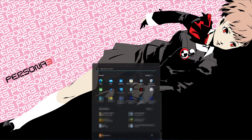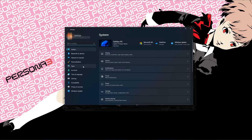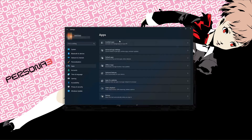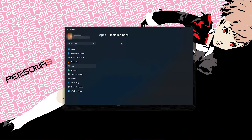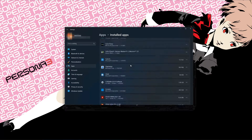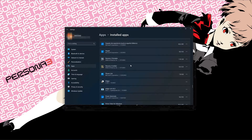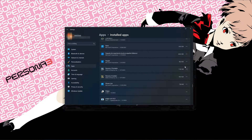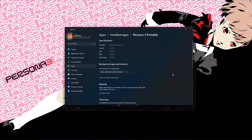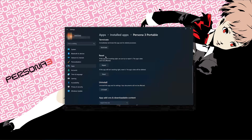First, open the Start menu and open your Settings. Open Apps, then the Installed Apps section. Locate Persona 3 Portable. Click on the three dots to open its options. Click on Advanced Options. Look for the Reset section. If Persona 3 Portable isn't working right, you can try to repair it — the game data won't be affected. Press Repair.